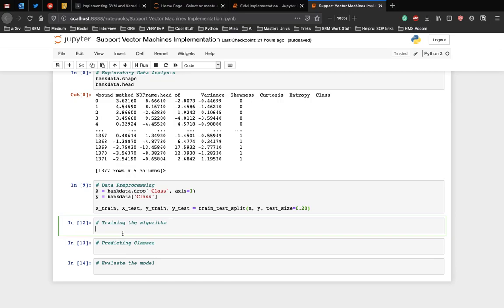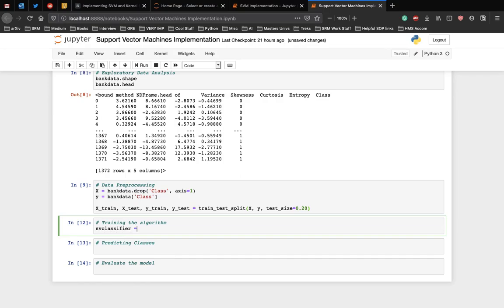This is very important. In the case of a simple SVM, we simply set this parameter as linear since simple SVMs can only classify linearly separable data. Let's write the code for that, so svcclassifier is equal to SVC and the kernel is equal to linear.